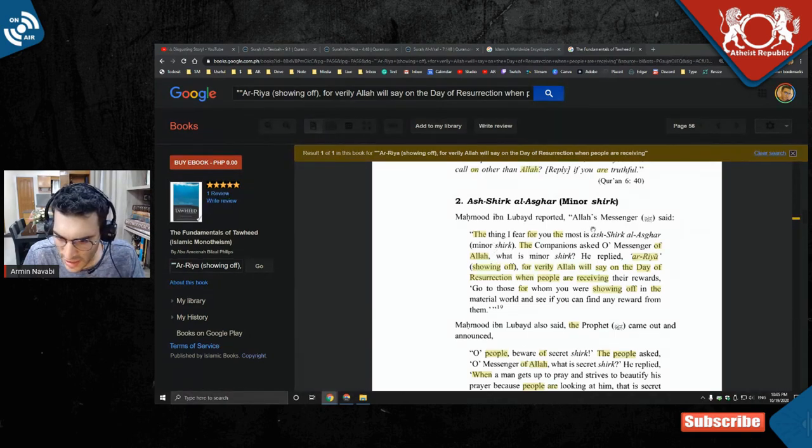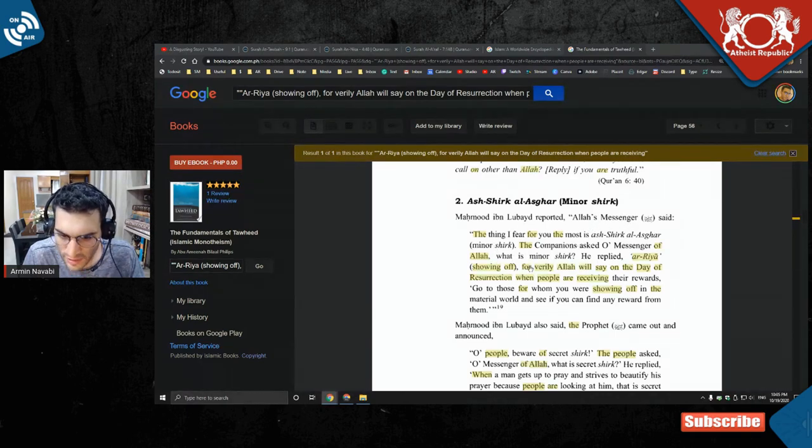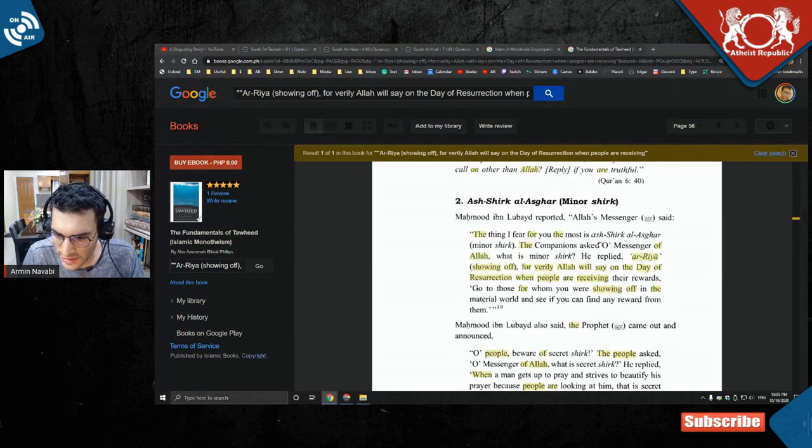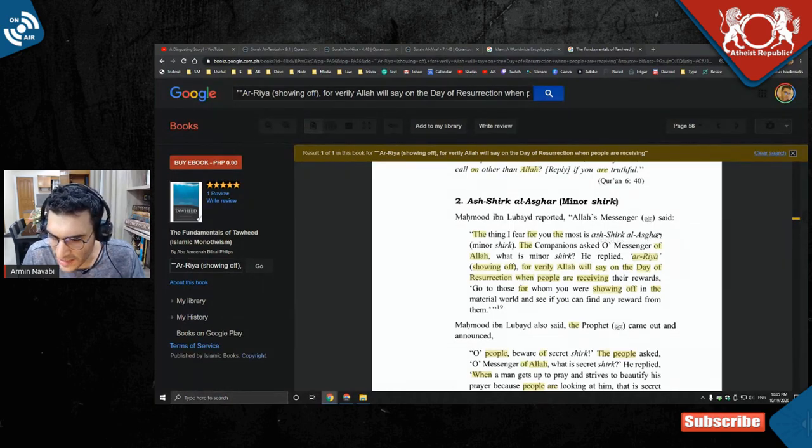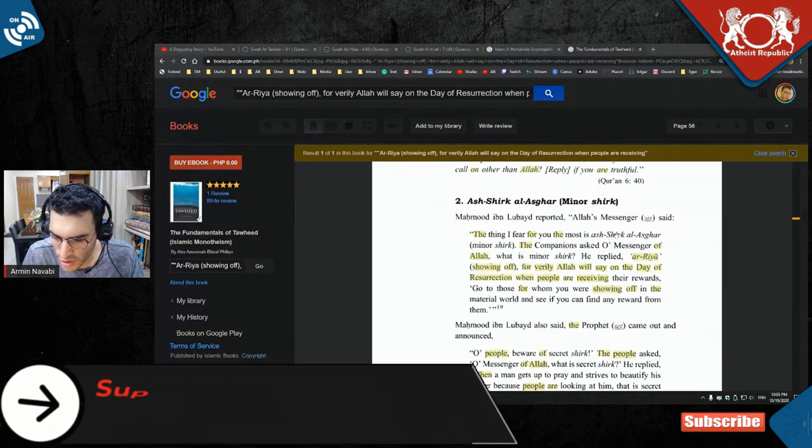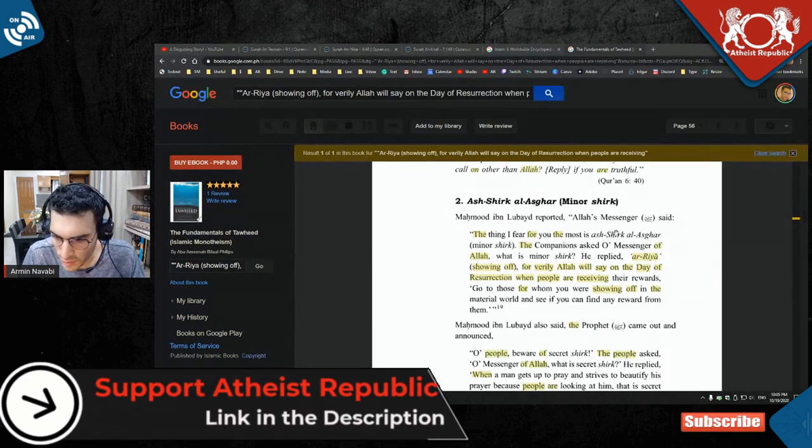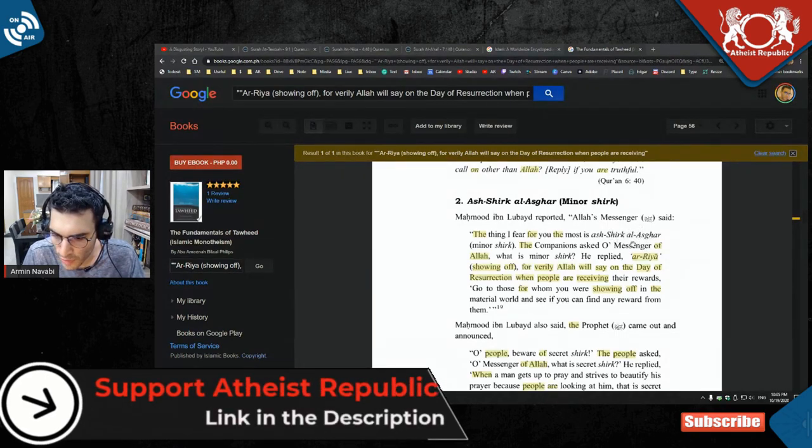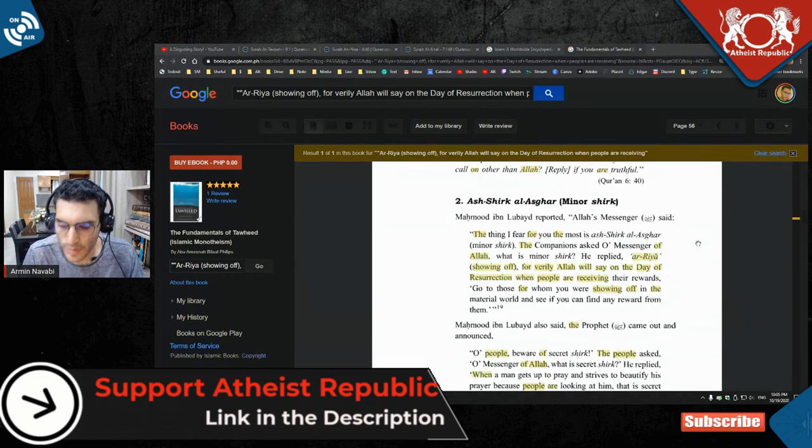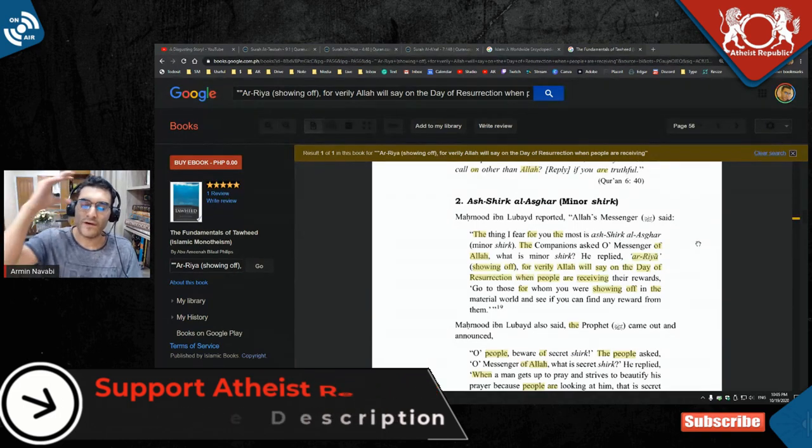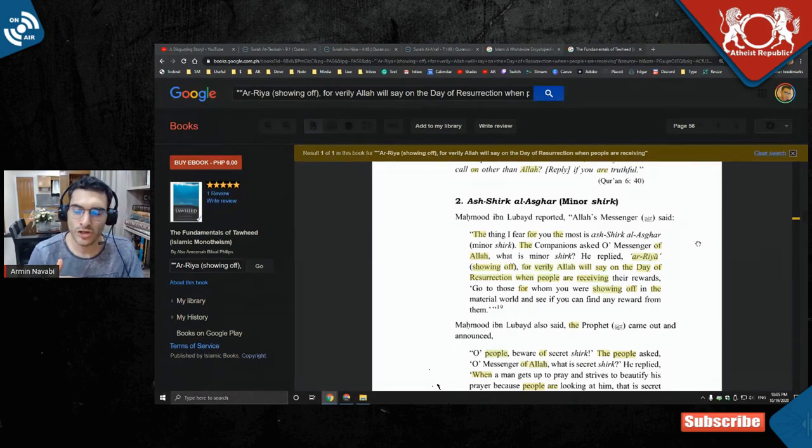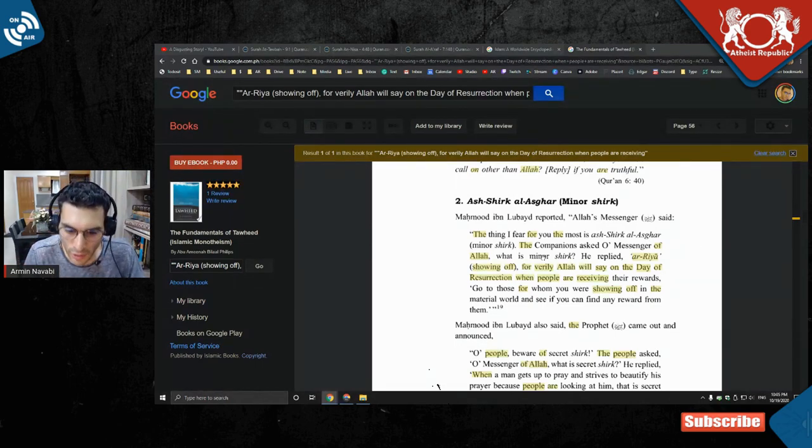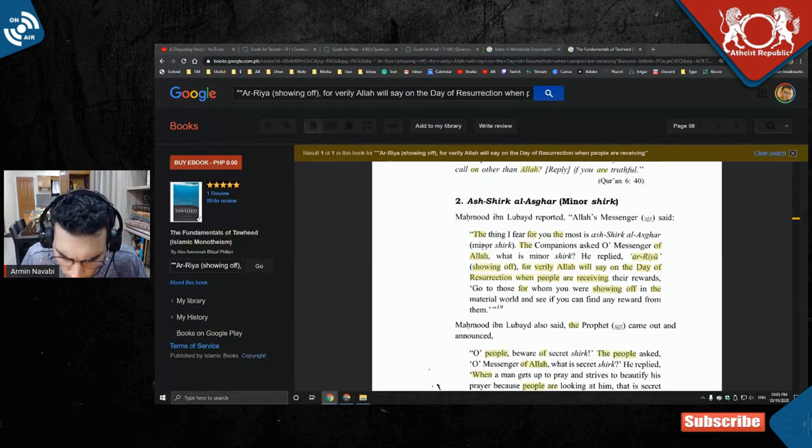So, this guy is saying a lot that Muhammad said, 'The thing I fear for you the most is ash-shirk al-asghar.' So basically, shirk means - you guys know what shirk means, I already told you - asghar means lesser, or lower. So, the lesser of the shirk. So apparently we have higher shirk and lower shirk, primary shirk and secondary shirk - oh, here, it's just minor shirk.